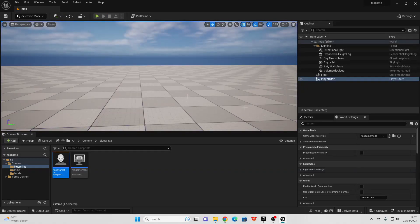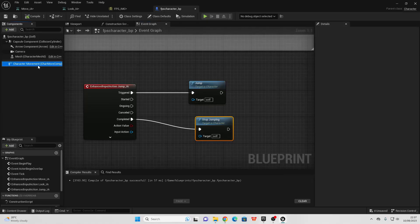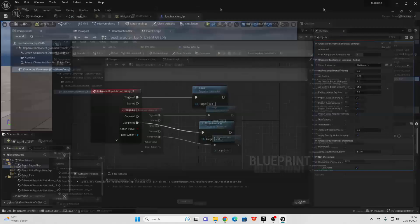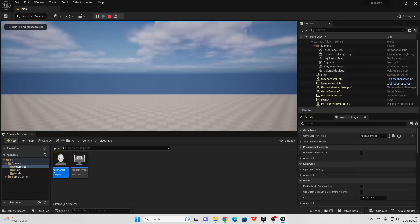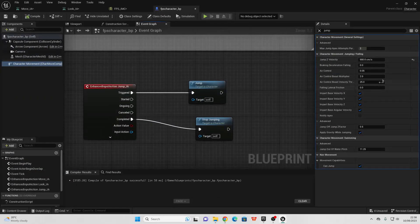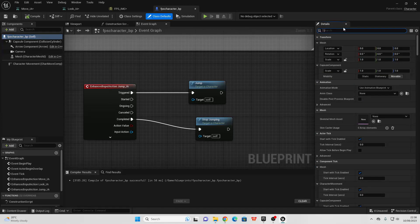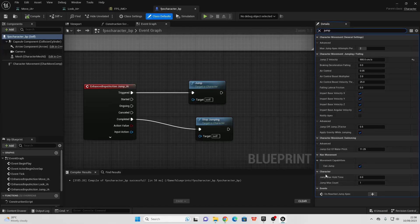To edit the jumping settings, open the FPS Character Blueprint, go over to Character Movement, and find the Jump section. The Jump Z Velocity is currently 420 — if I make this 900, compile and save, my player character will jump a lot higher. We can also control the number of jumps. Right now the player can only jump once. If you want multiple jumps, select the FPS character itself and look for Jump Max Count — right now it's 1, but if I make it 3, my player character will be able to jump 3 times.